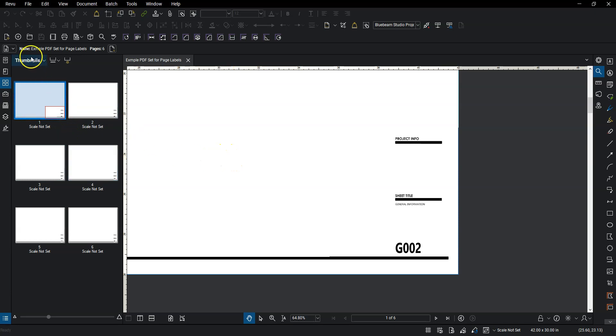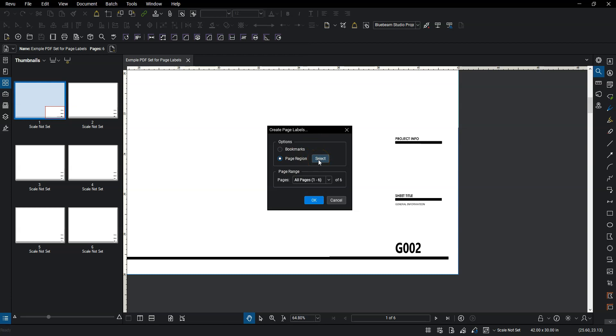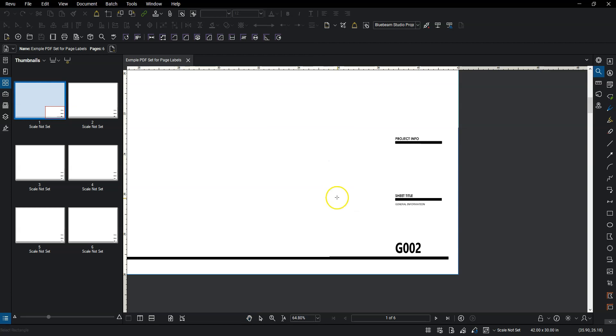So the first thing we're going to do is to the right of this thumbnails, we have labels and create page labels. So we want to go and create page labels. This little dialog box opens up. We don't have any bookmarks set up, so that's fine. So instead, we're going to select page region, and then we'll hit select. And we want to do this for all of our pages, one through six, in this document.